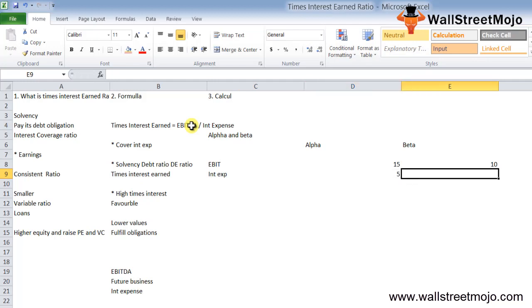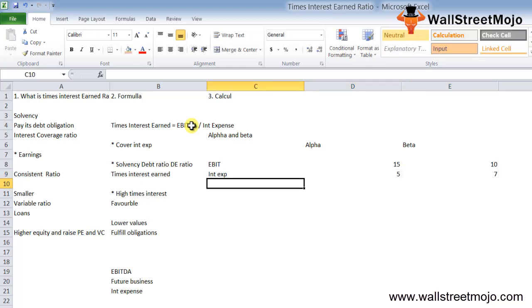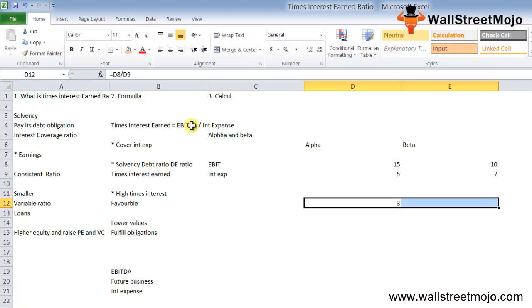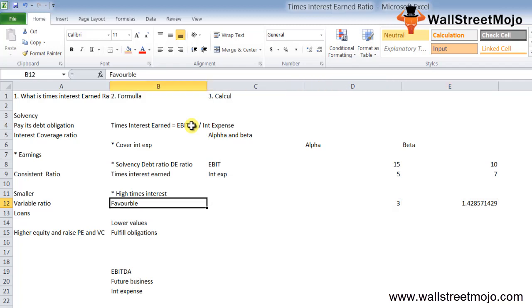In this scenario, company Alpha's ratio is EBIT divided by interest expense, which equals 3. Beta's is 1.42. Company Alpha has a higher times interest earned ratio than company Beta, and is relatively in a better financial position.